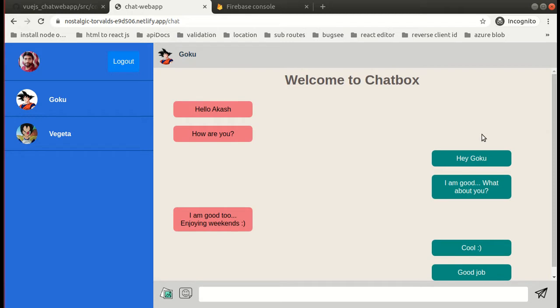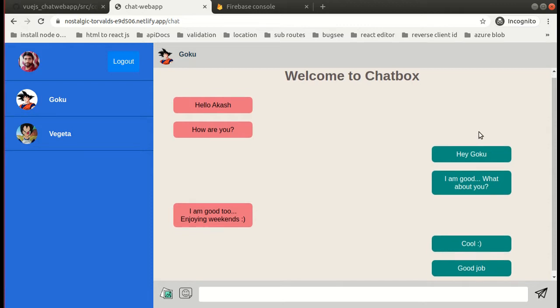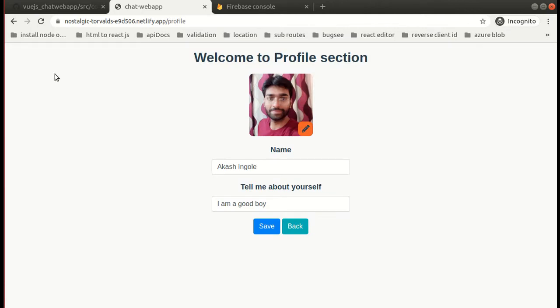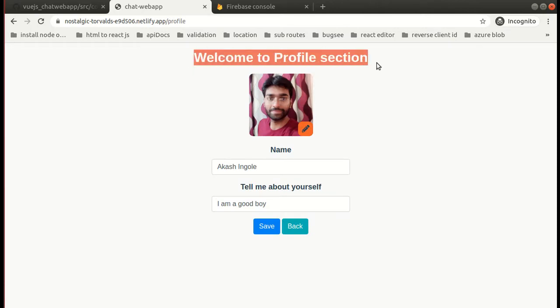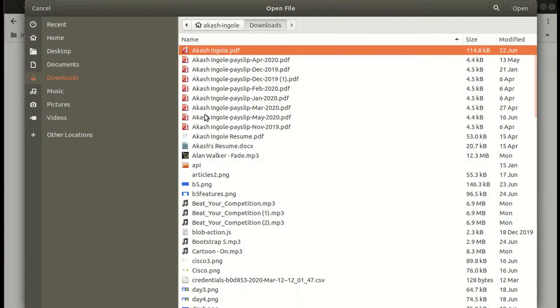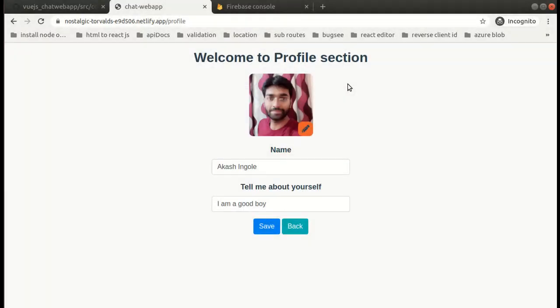This is our chat component. You can visit your profile section by simply clicking your profile picture. So let's go to our profile section. This will be our profile section, it's quite simple.